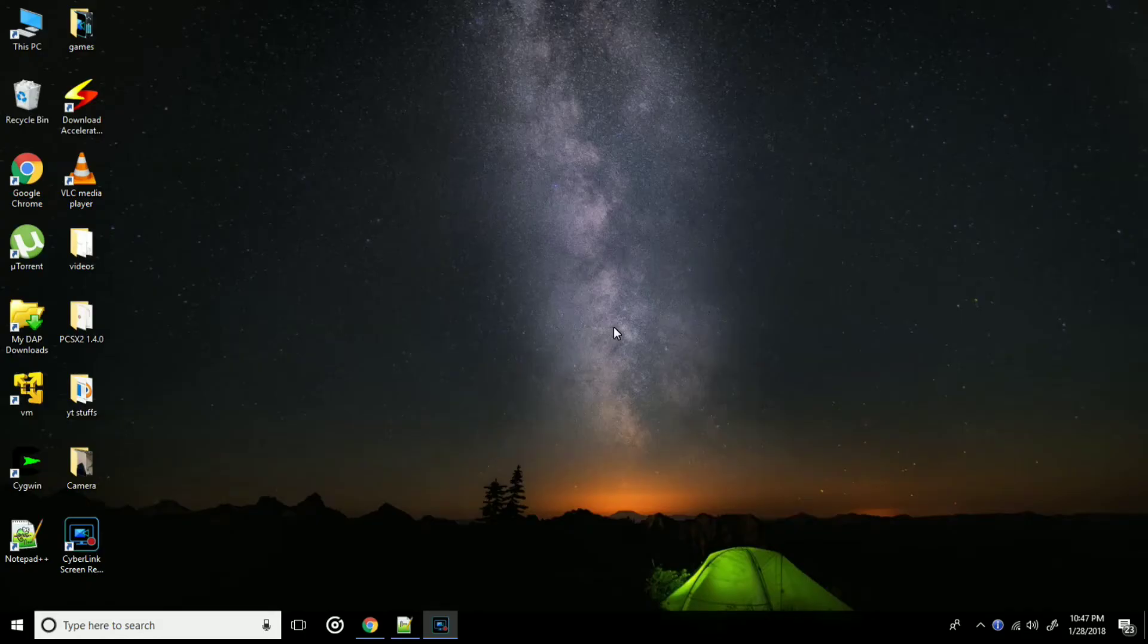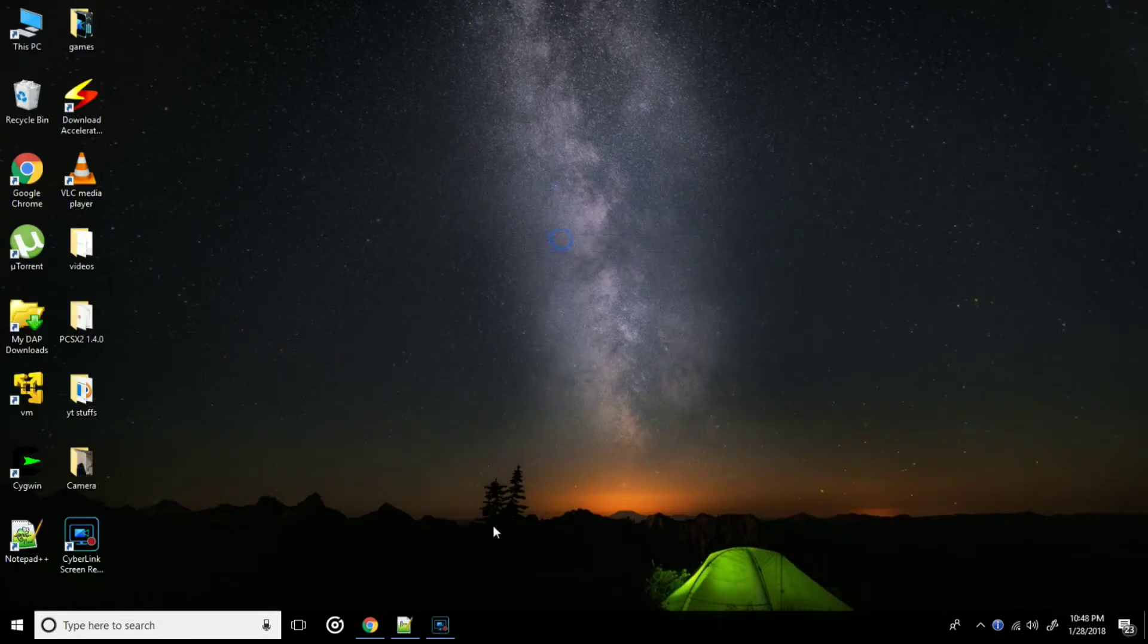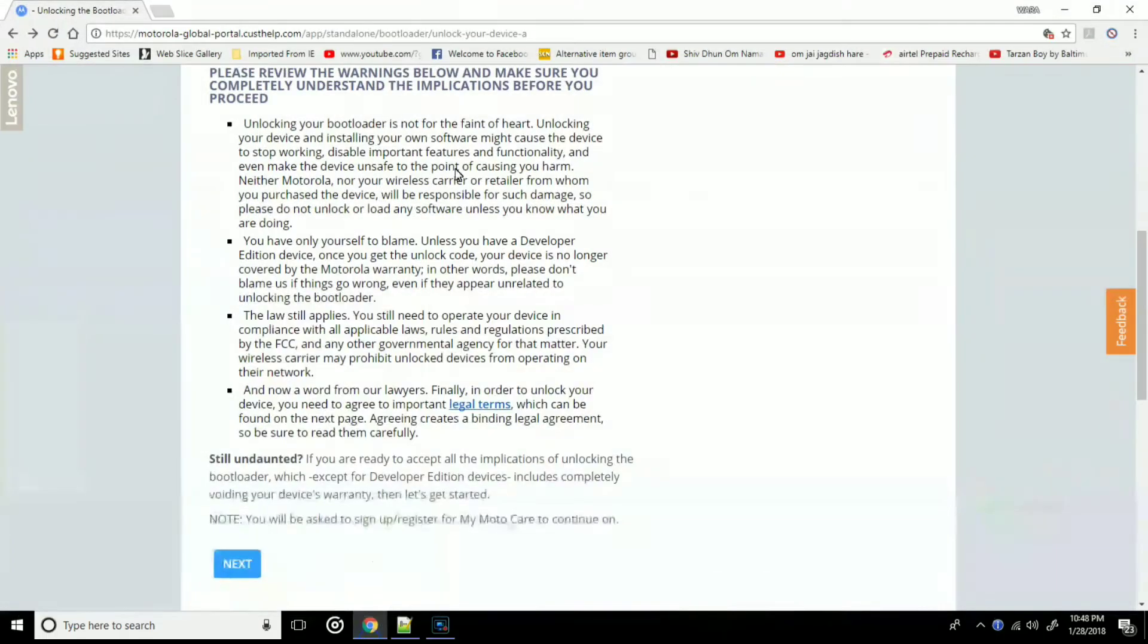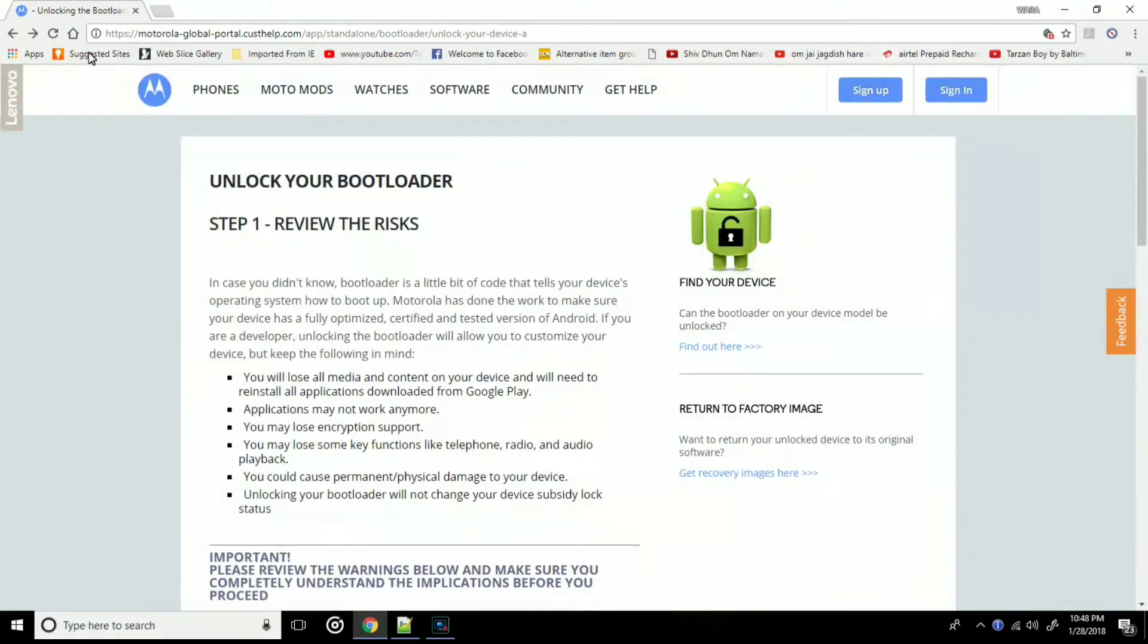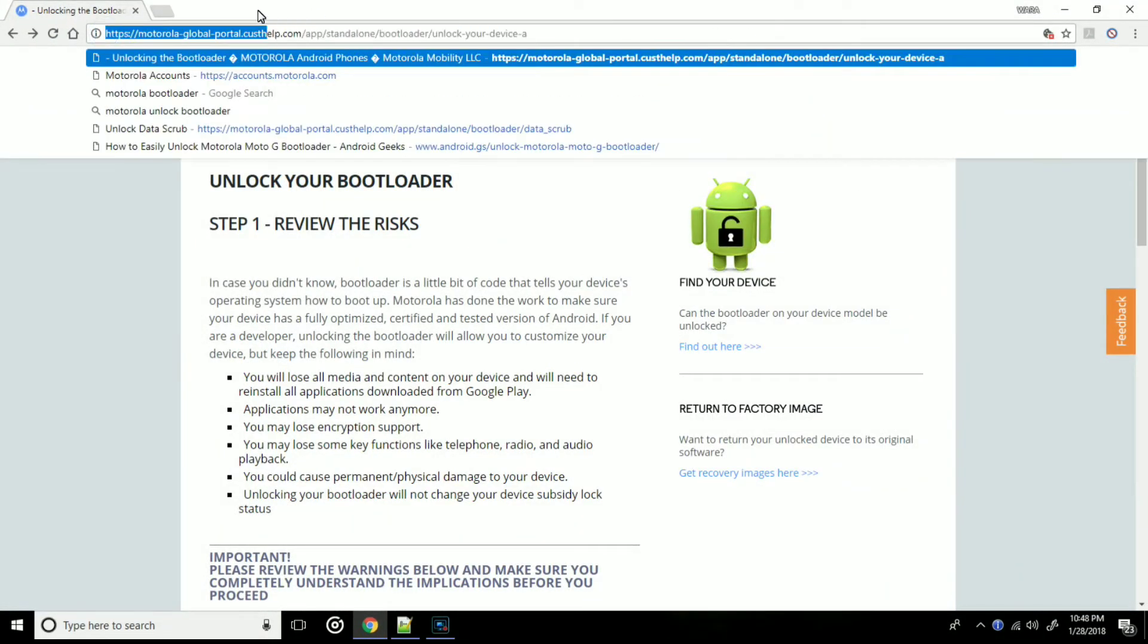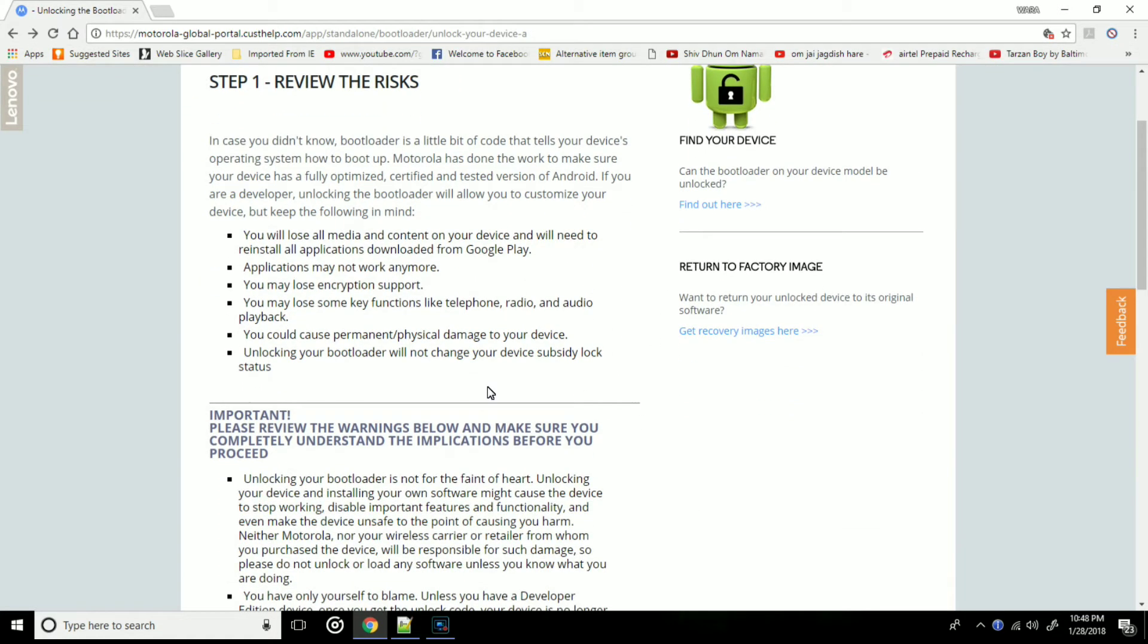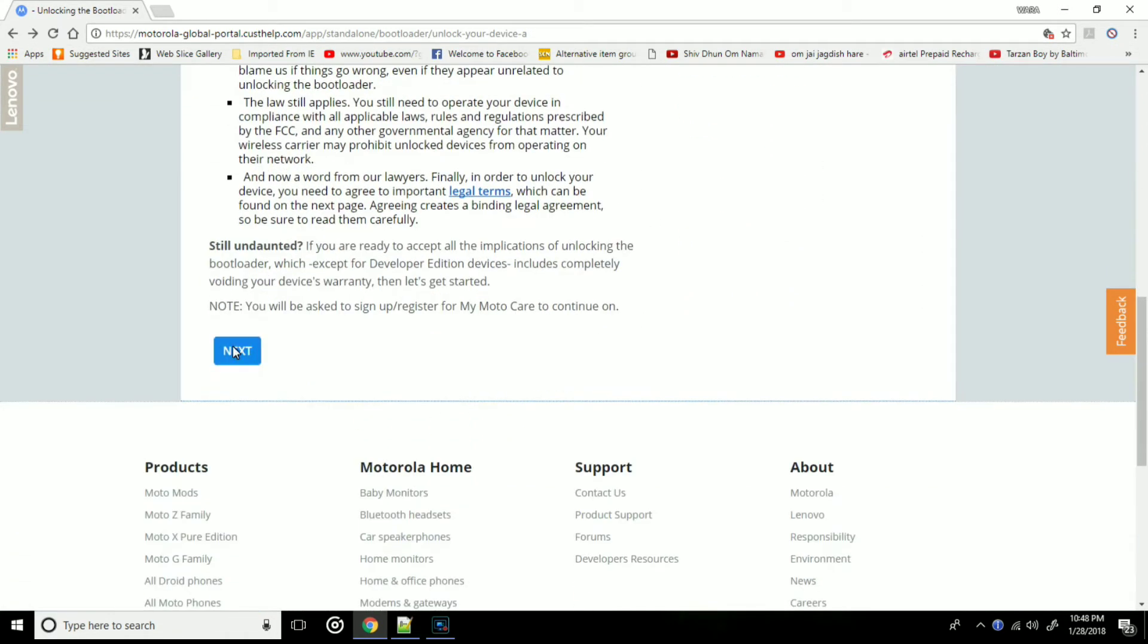Now let's head over to the PC. Once you're on PC, just make sure you have downloaded the Motorola device drivers and the minimal ADB fastboot. Now head over to this site. The link will be given in the description just below that like button.